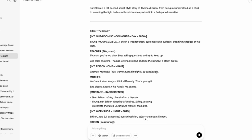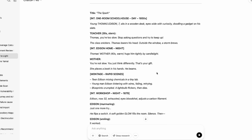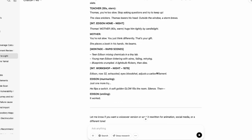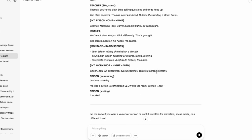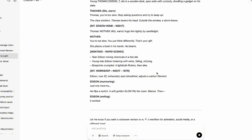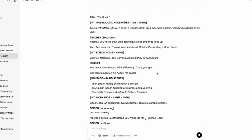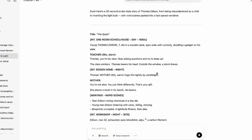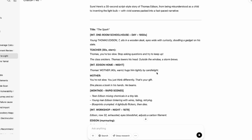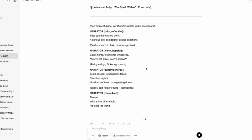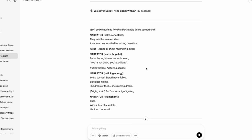As you can see, it has a follow-up question. If you want to generate a voiceover script, animation cues or storyboard breakdown cues. So I'm going to say yes. So in order to do that, you come back into the prompt here and you say yes, generate voiceover script. And then you click on enter. Now, as you can see, a voiceover script has also been generated for us.